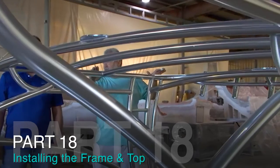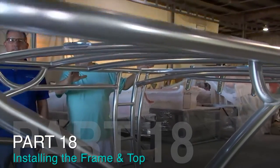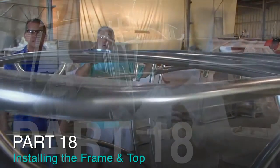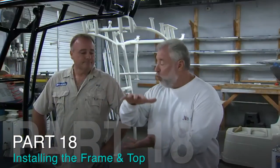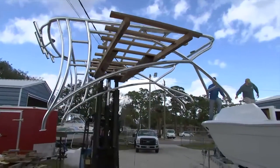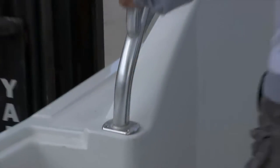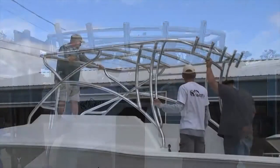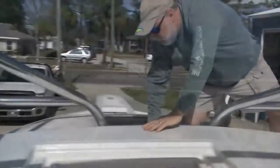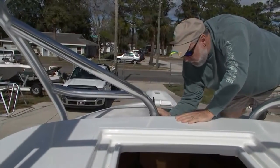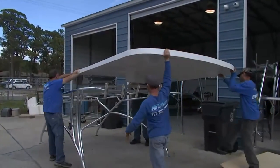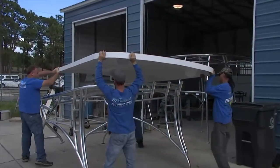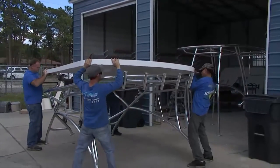Let's talk about how we're going to marry the hard top to your frame and put everything onto the Pursuit. We'll get the frame back here, set it on the boat, make sure everything lines up, mark all the holes, pull it back off the boat, set the fiberglass on the framework, and bolt it down.